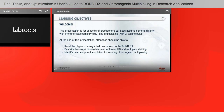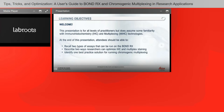Welcome — this presentation was developed for all levels of practitioners, though I do assume some familiarity with immunohistochemistry and multiplexing technologies. At the end of this presentation, you should be able to recall two types of assays that can be run on the Bond RX, describe two ways researchers can optimize IHC and multiplex staining, and identify one best practice solution for running chromogenic multiplexing.